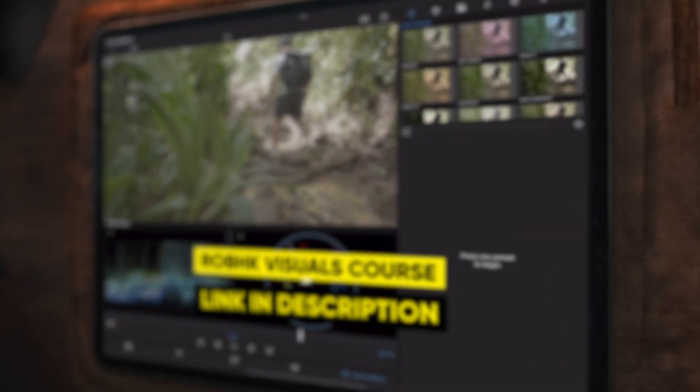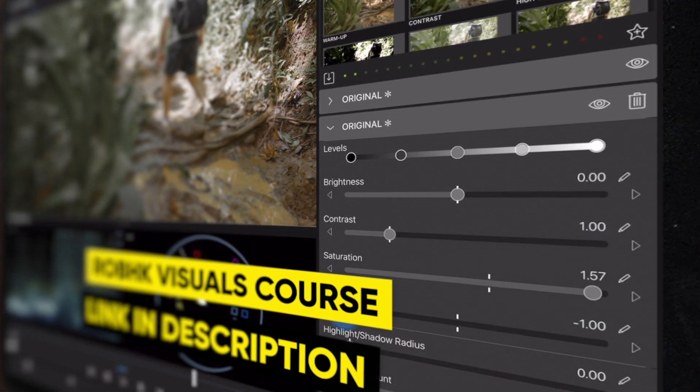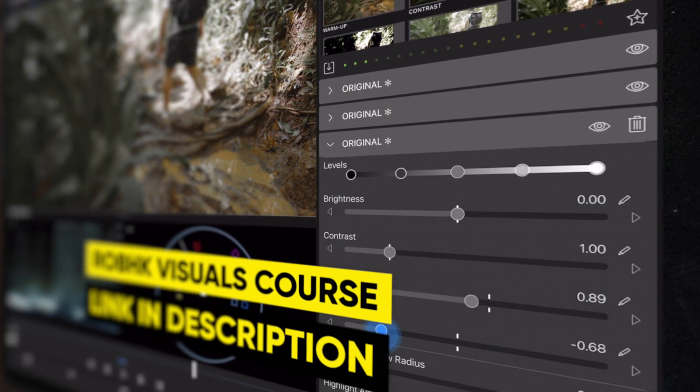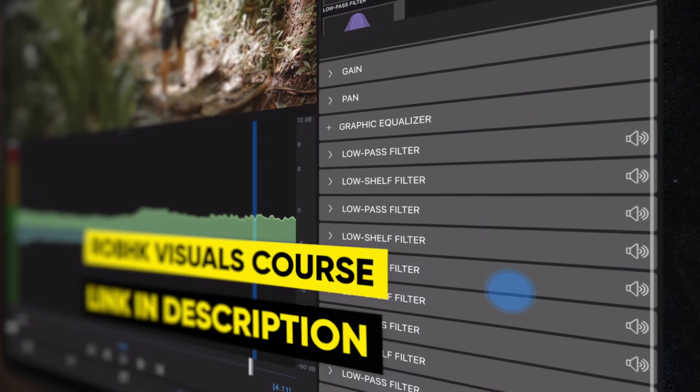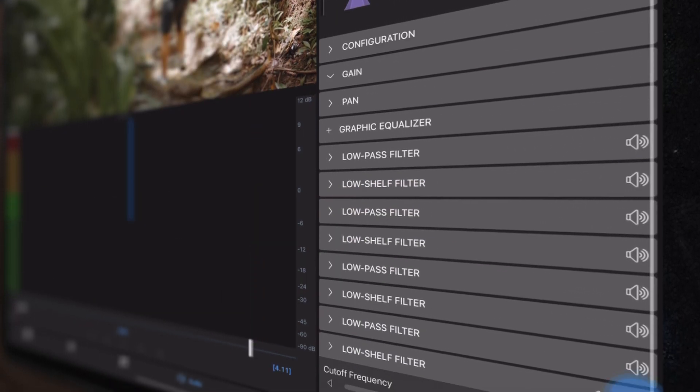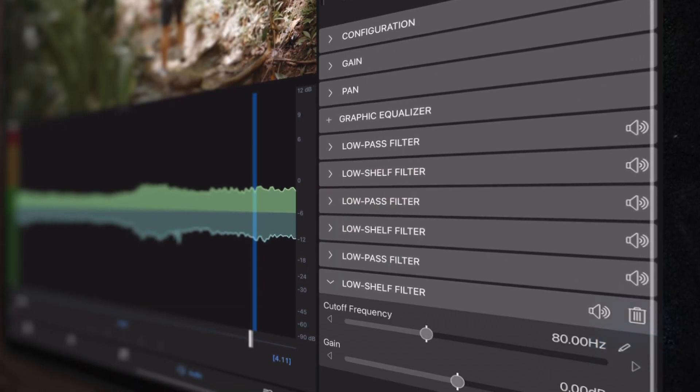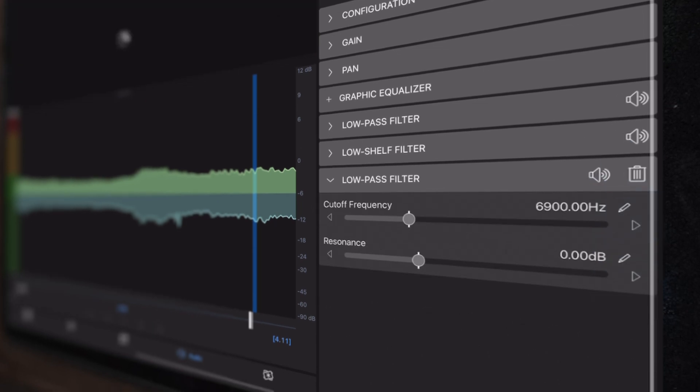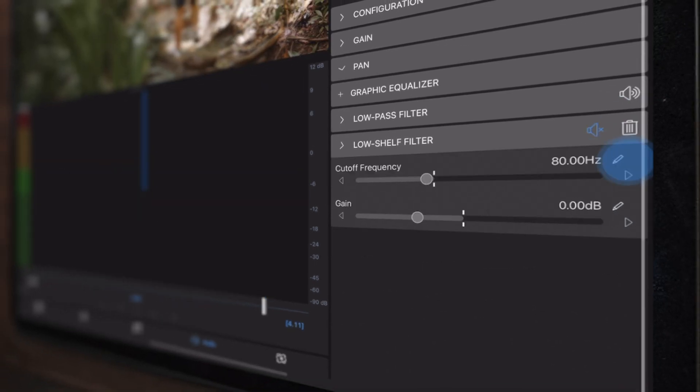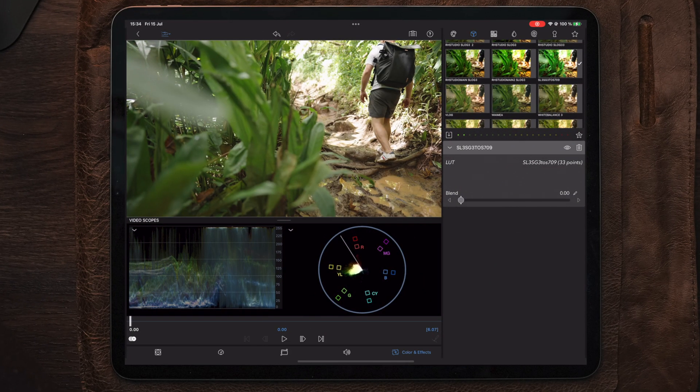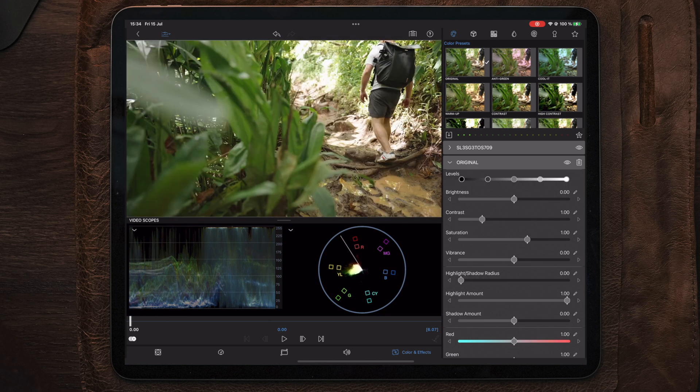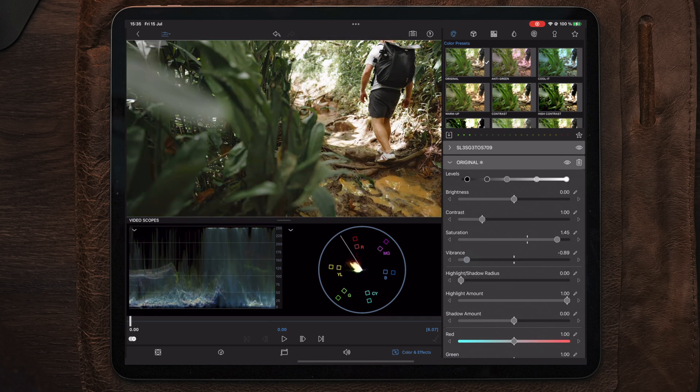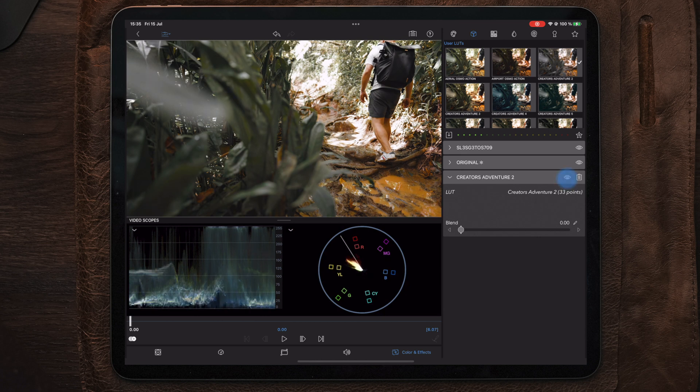In addition to the scopes, we're also able to add multiple color presets, LUTs, and audio effects. This means that you can do most of your color correction and grading within LumaFusion itself. You can add a correction LUT, then a color preset to adjust the highlights, shadows, and saturation, and then add your custom color LUT on top of that.